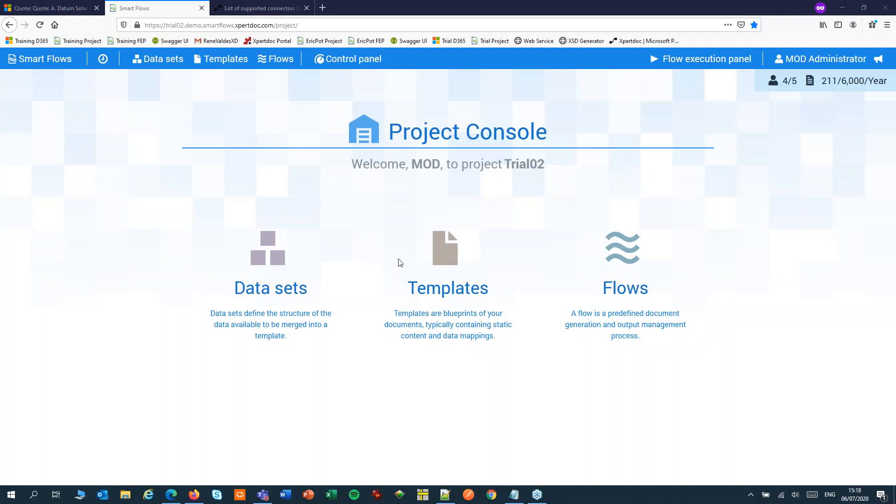Welcome to ExpertDoc SmartFlows. My name is Eric Pott. Today we'll start a Power Automate Flow from an ExpertDoc SmartFlow.